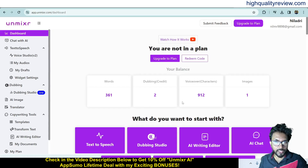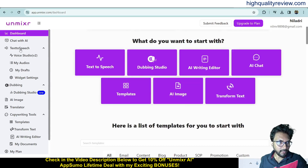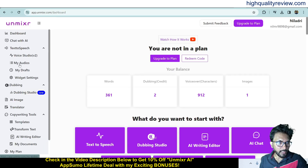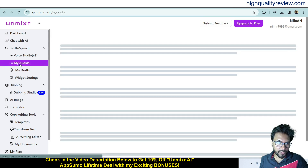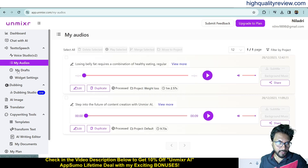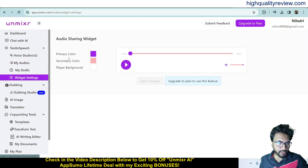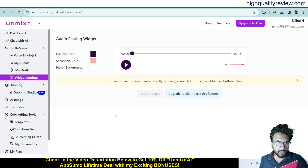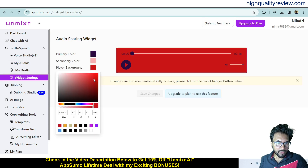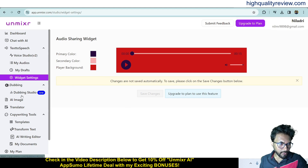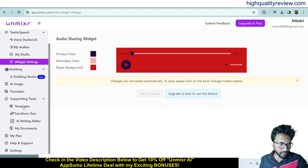Back on the dashboard, you can chat with AI, view all generated audios, check all drafts, and adjust widget settings — including changing the color theme. Features covered include dubbing, AI image, translator, templates, transform text, and AI writing editor.